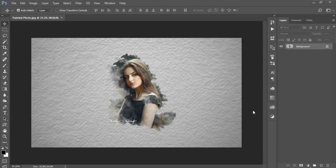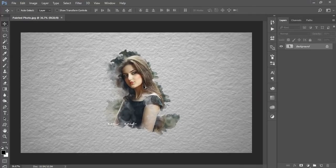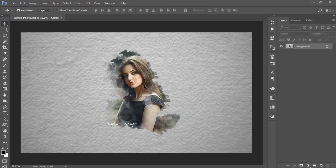Hello everyone, this is ASMR. Today I'm welcoming you to my new Photoshop tutorial. Today I'll show you how to make digital portrait art, like a watercolor portrait in a digital way. Now let's start.